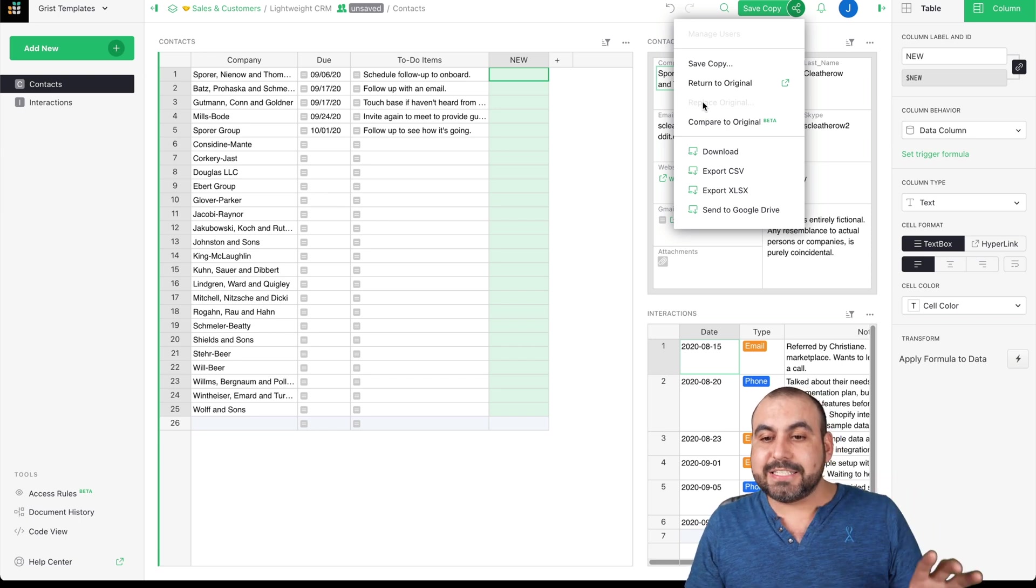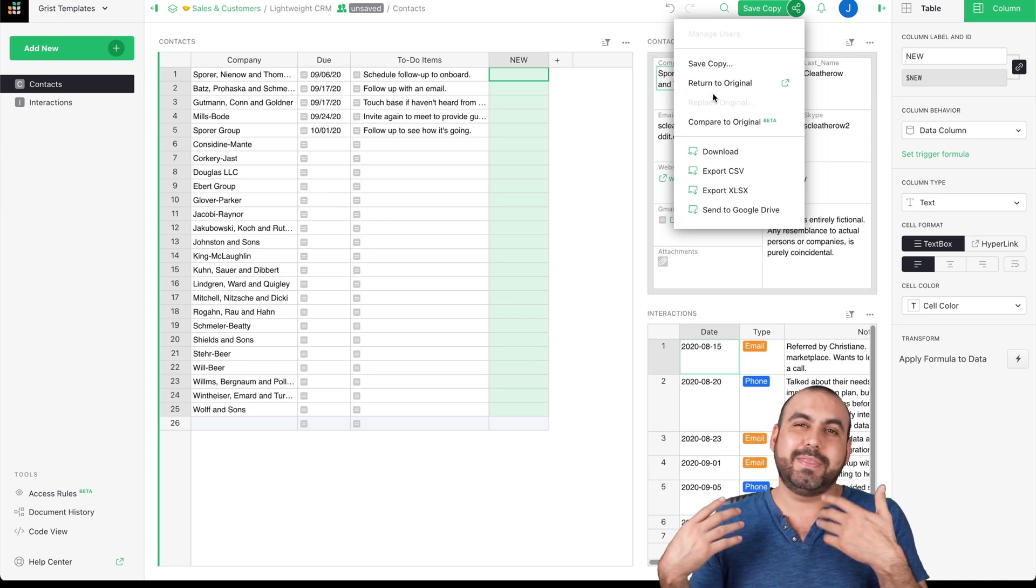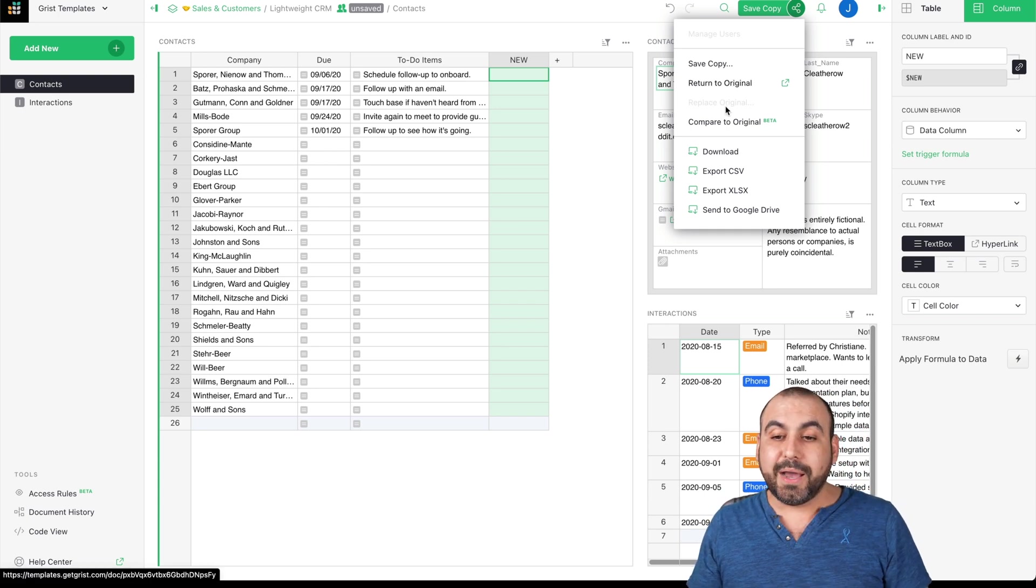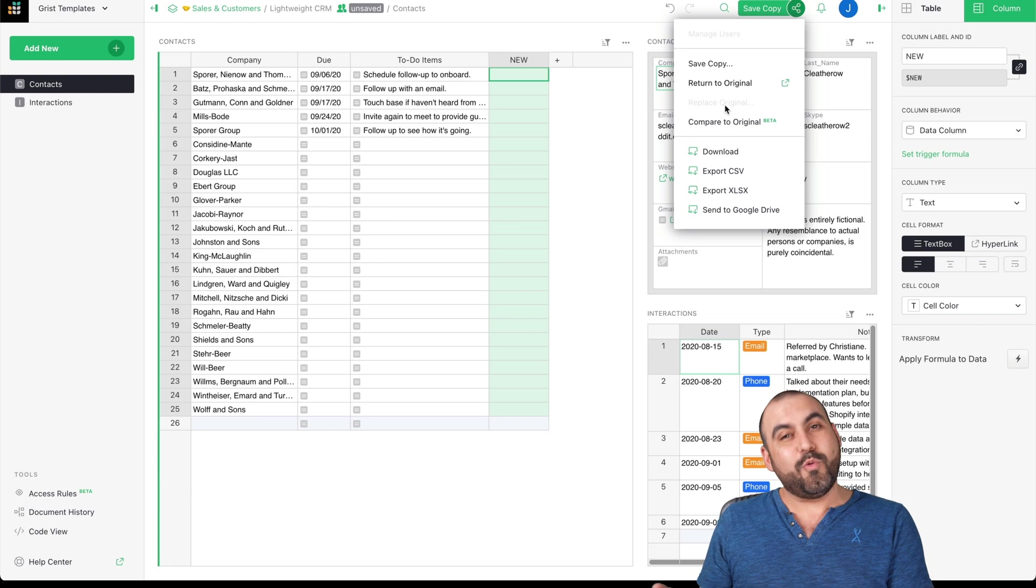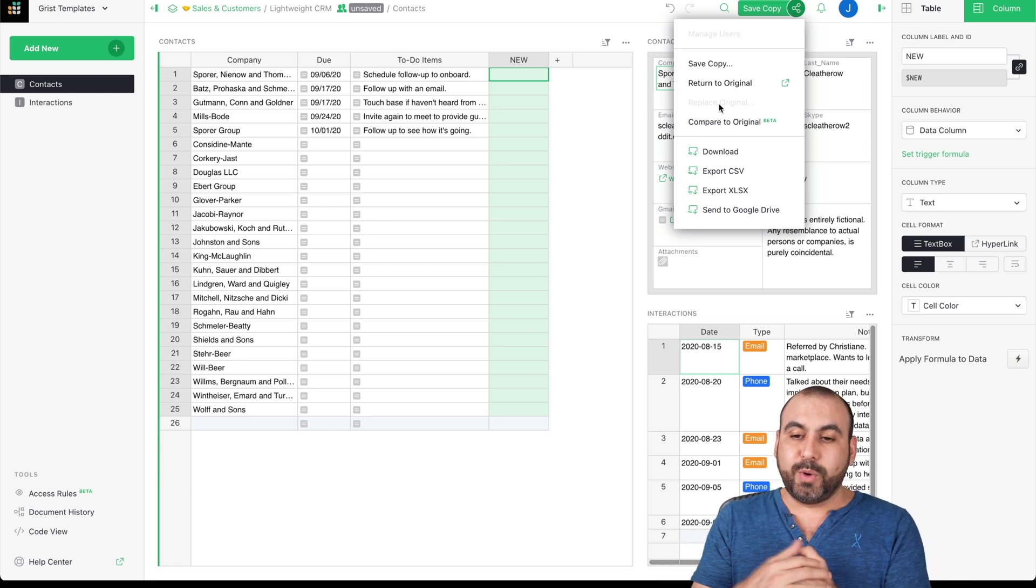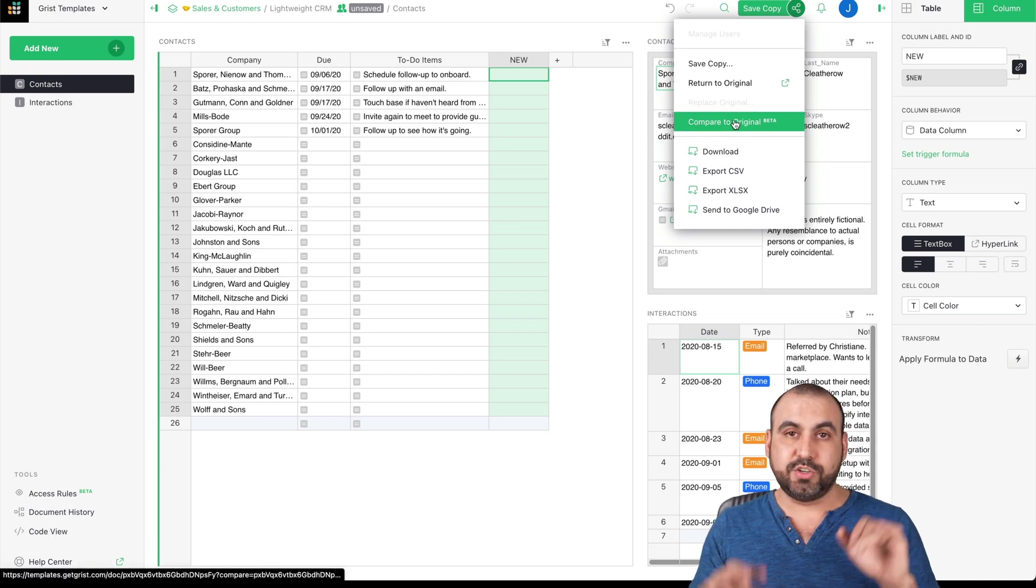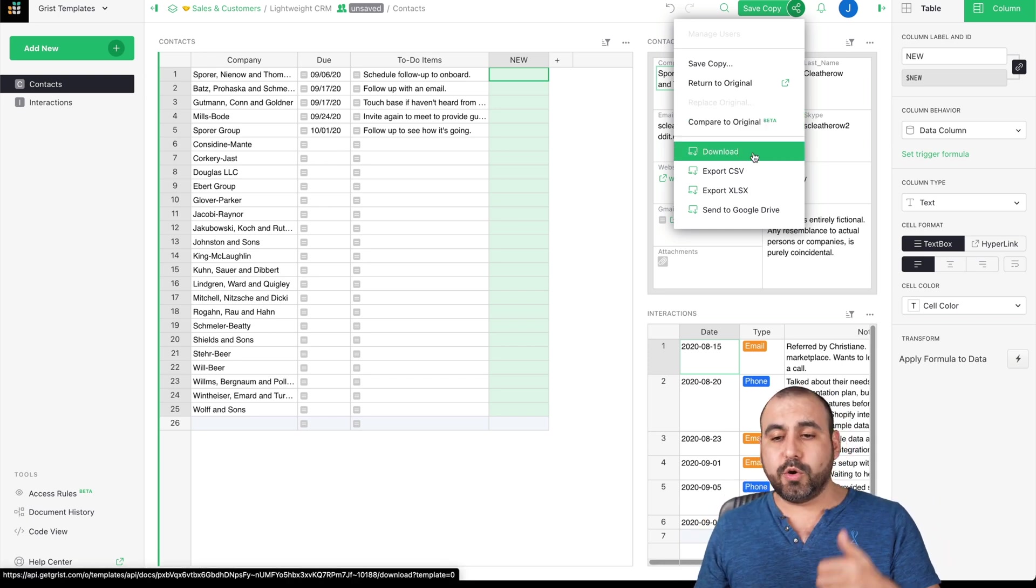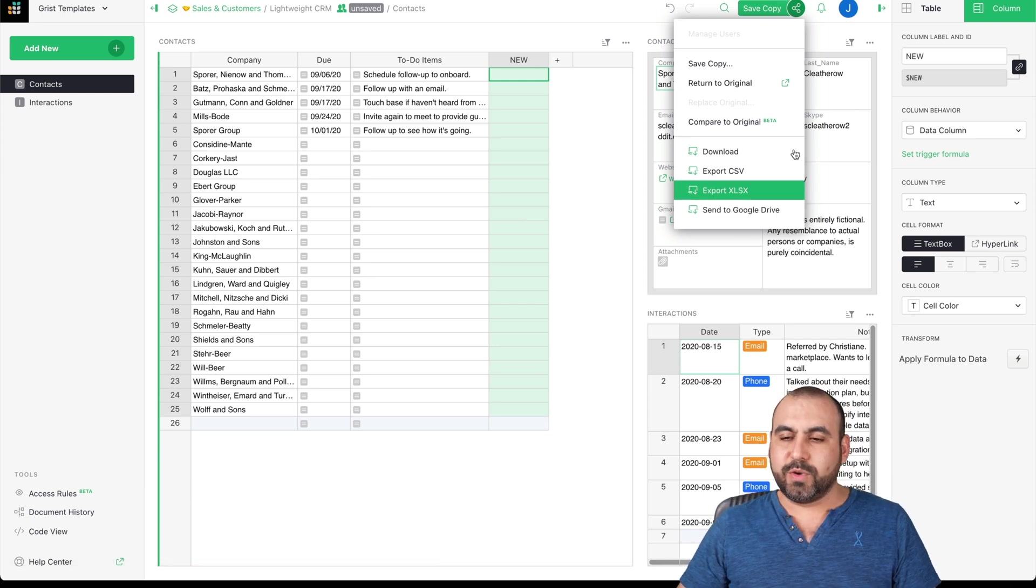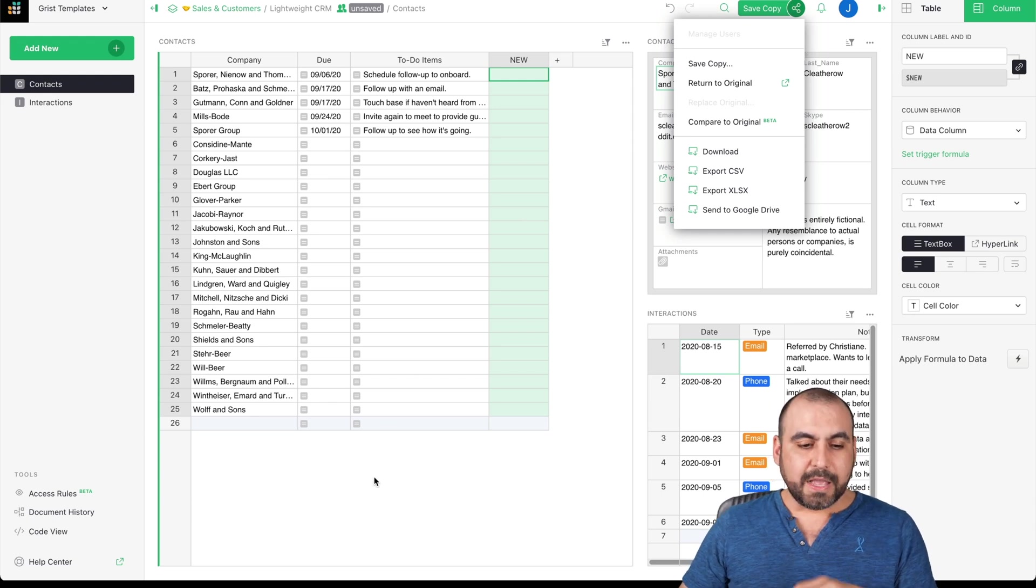So I start modifying the new one, but the other one stays as it is. But let's just say that we made a mistake and this new copy is not working out. Well, we return to original. But let's just say that this new copy is exactly how you want it and everything worked out fine. Well, we can replace the original and we can also compare to original to see what changes are made. We can also download the CSV, XLSX, and Google Drive if we like.